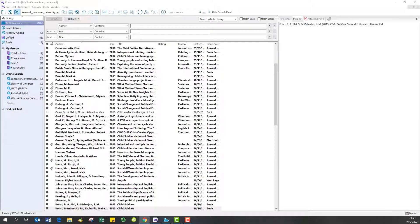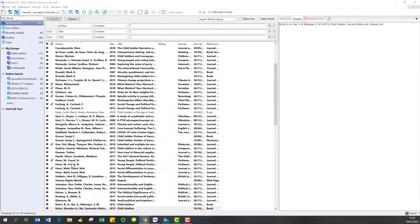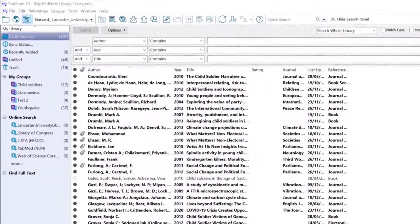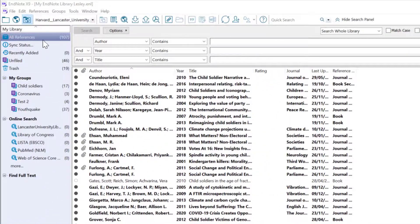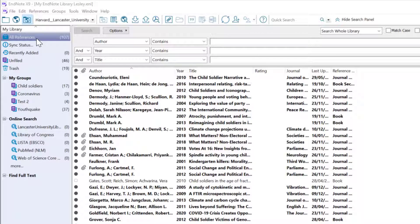In this short recording I'm going to show you how to find and remove duplicates from your EndNote desktop library. With the EndNote library window open, click on your All References group to show all the references.